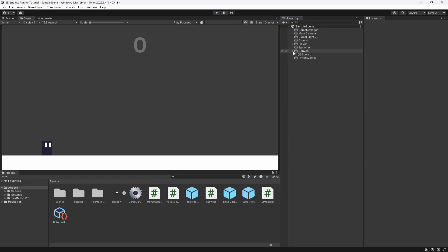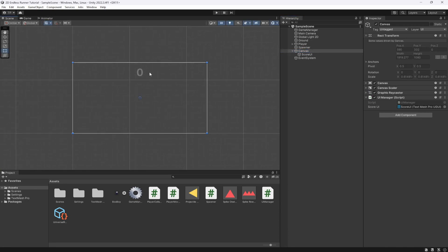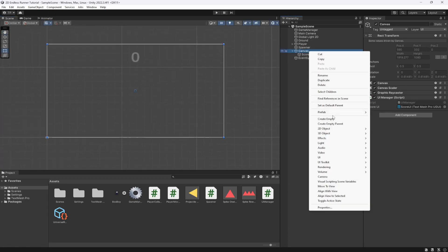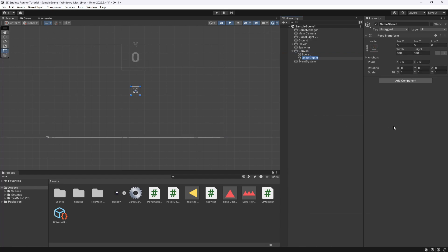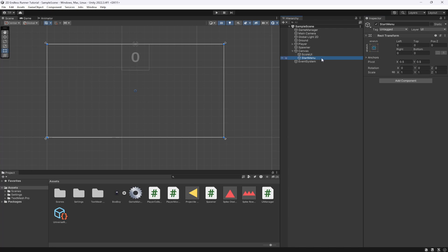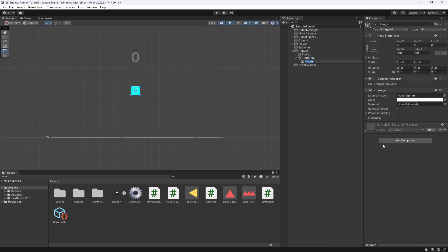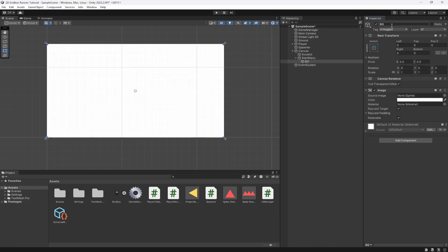Let's start by creating a starting UI for our game. Inside our canvas, we'll go to the scene view, zoom out, and add an empty object called the Start Menu. We're going to stretch it out to fill the whole screen and then create a UI image which we'll call the background, stretching it out as well.